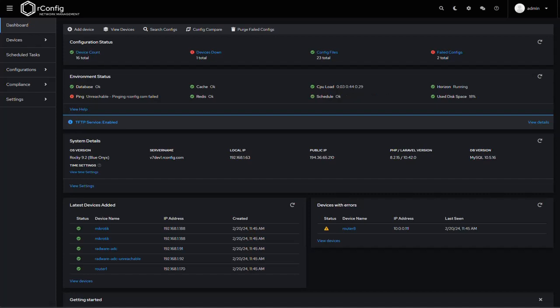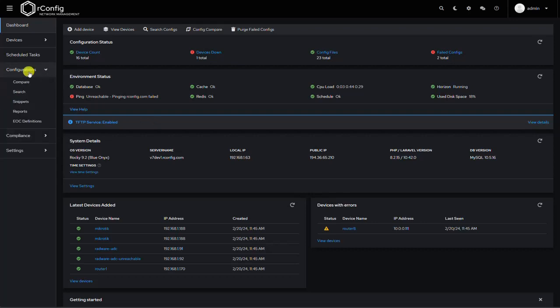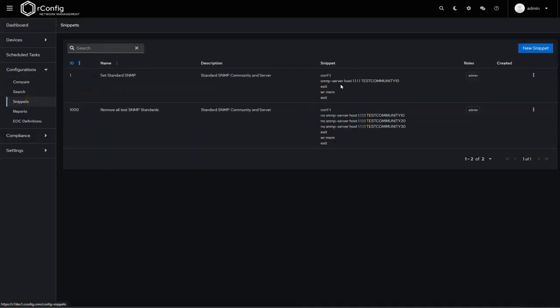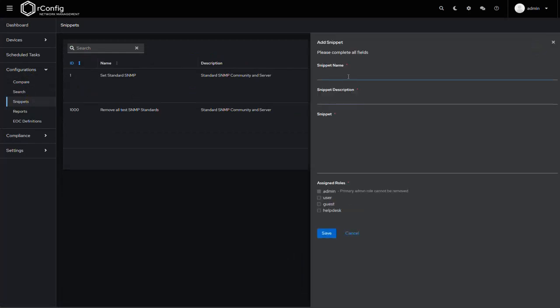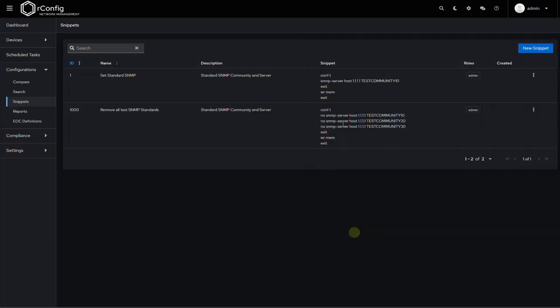Actually creating the snippets is the same as it was in v5 and v6. Just head over to your configurations menu, click on snippets. You can see we have a couple pre-configured in here, but click on new snippet and go ahead and fill in the details. When you're creating the snippet, create it as if you were entering it yourself onto the device manually with whatever commands you need to get to configuration mode and exiting and writing to memory and that kind of stuff.